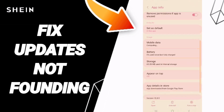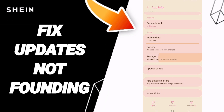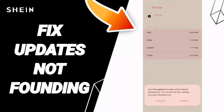Here you can click Force Stop and click OK, then you will enter the Storage window. Click on Clear Cache — do not click Clear Data, because that can cause errors or delete your account.